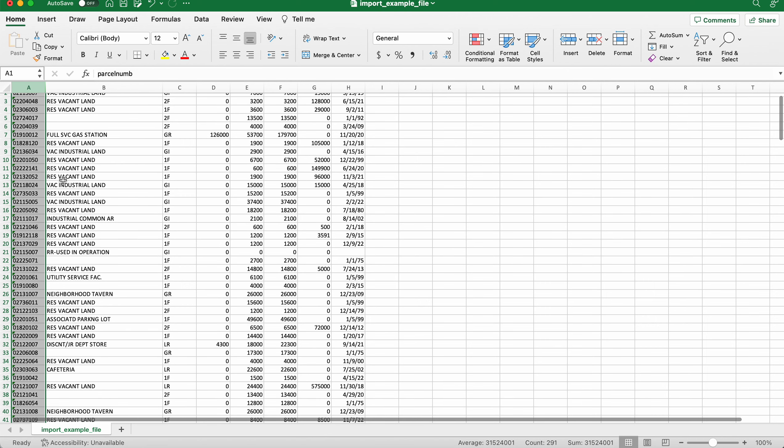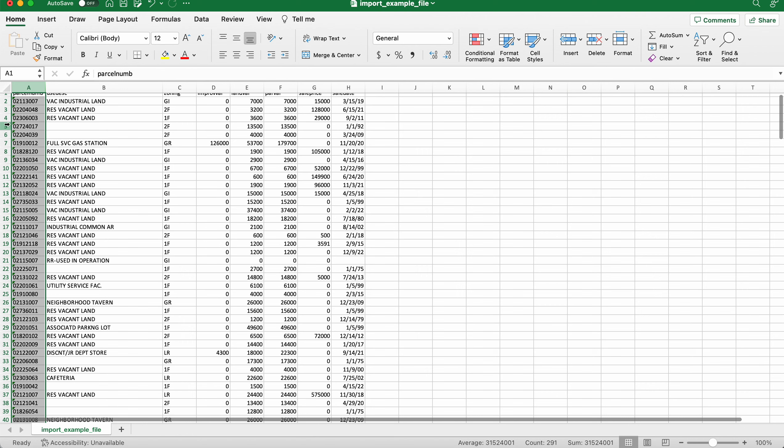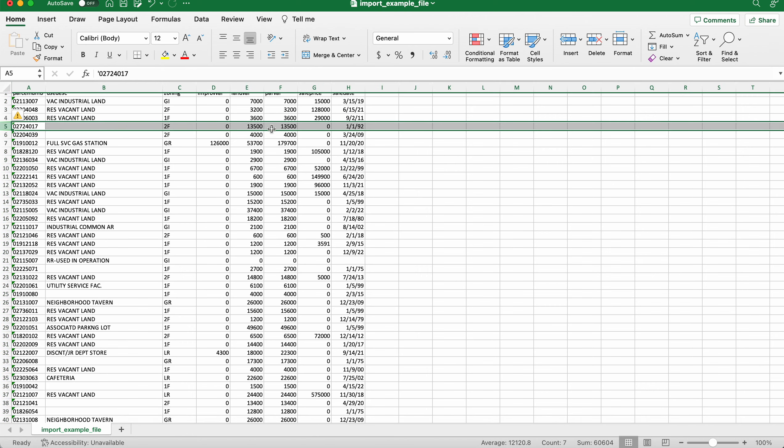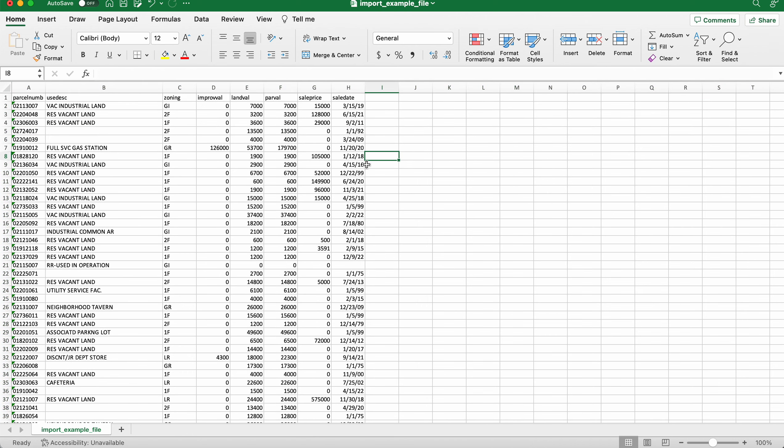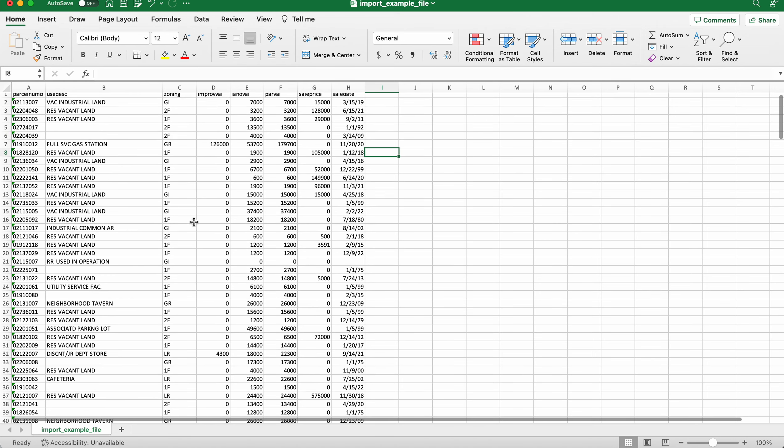So looking at this, each property or parcel is a row here. So that's going to work well to match. All my other data looks like I would expect it to, so that's all good here. And we're ready to import.